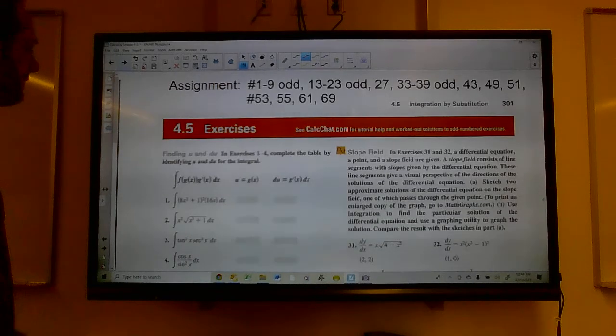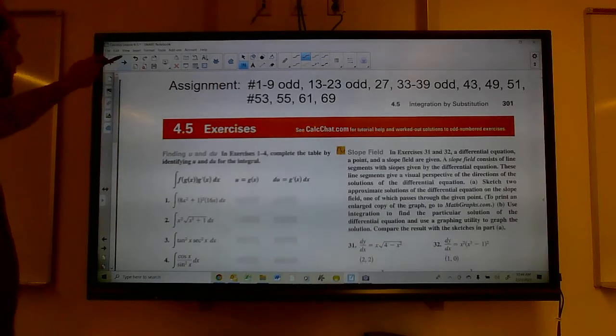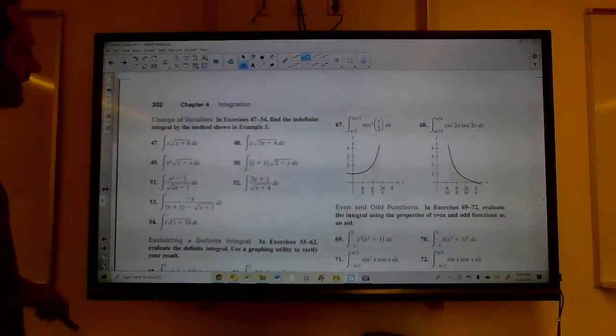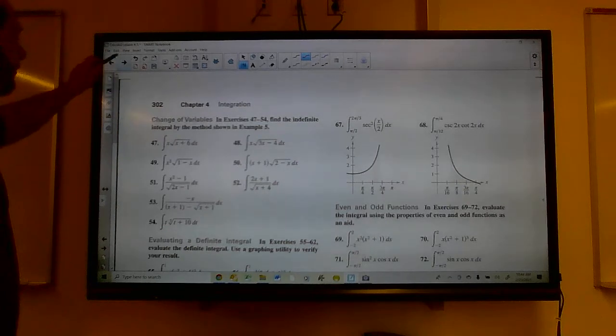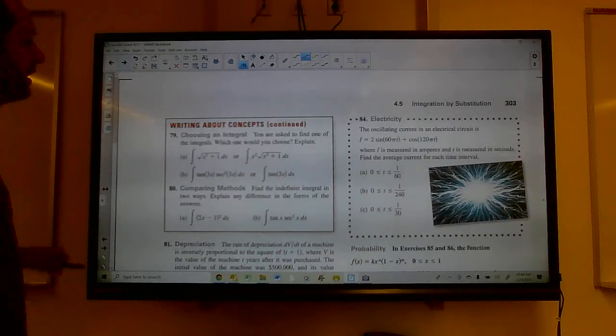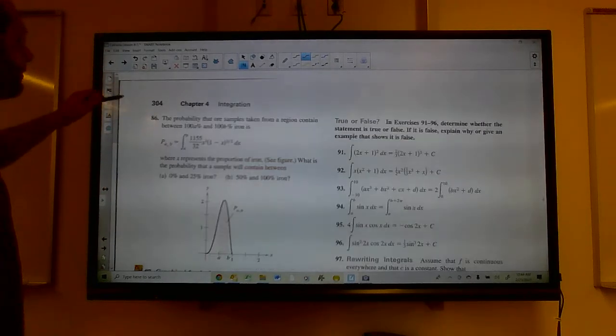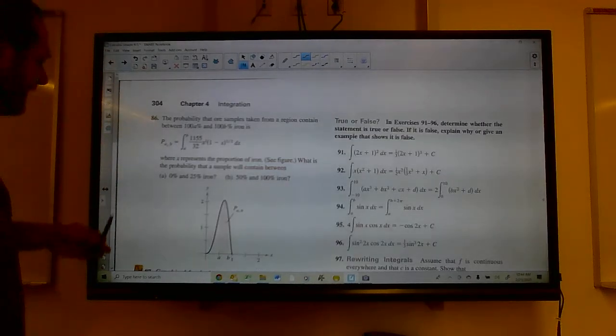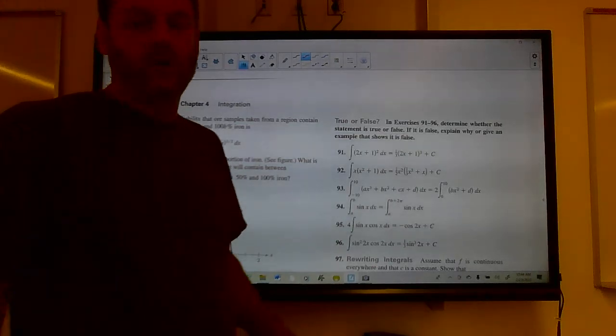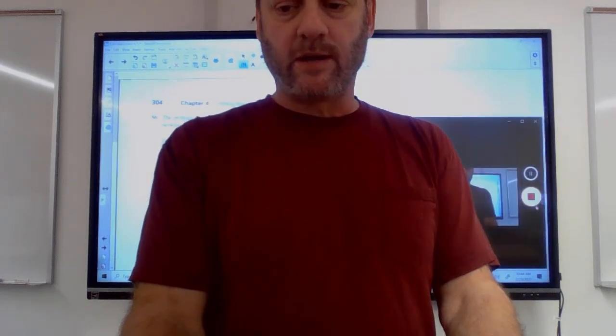Here is your assignment. The page is here for your homework, and of course I put that in Google Classroom for you. Try that assignment out and I'll see you next time.